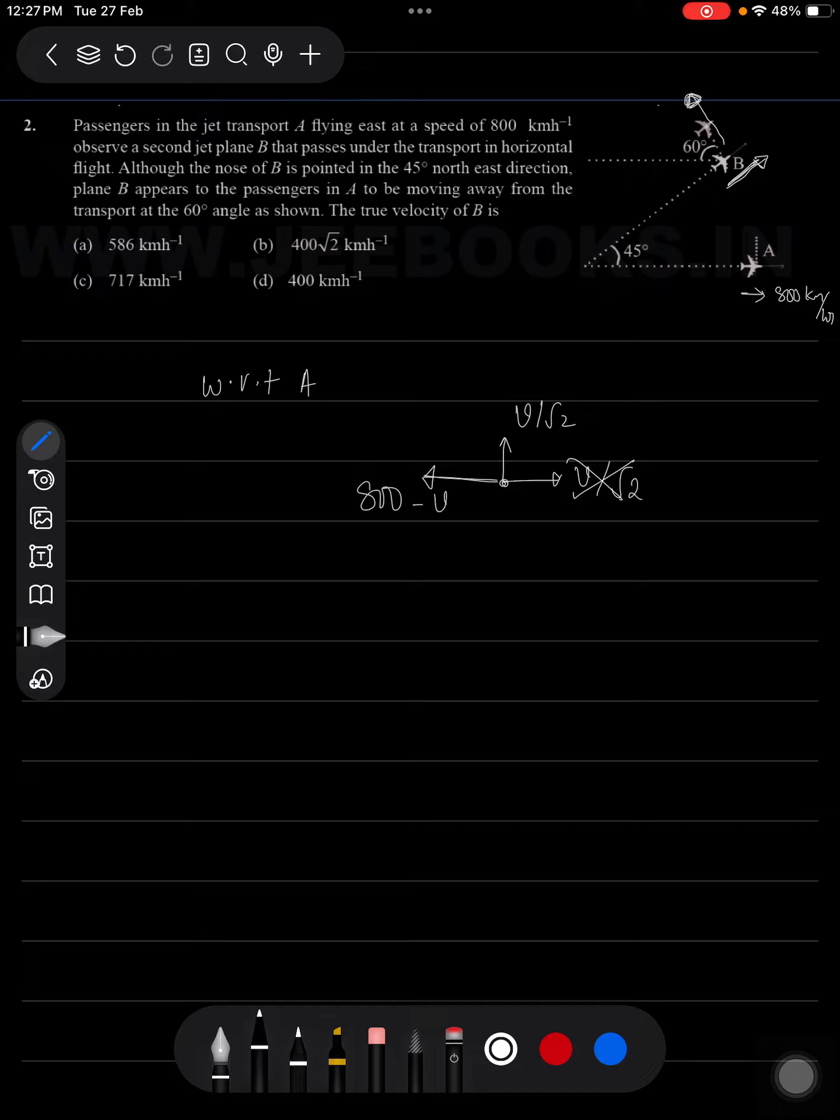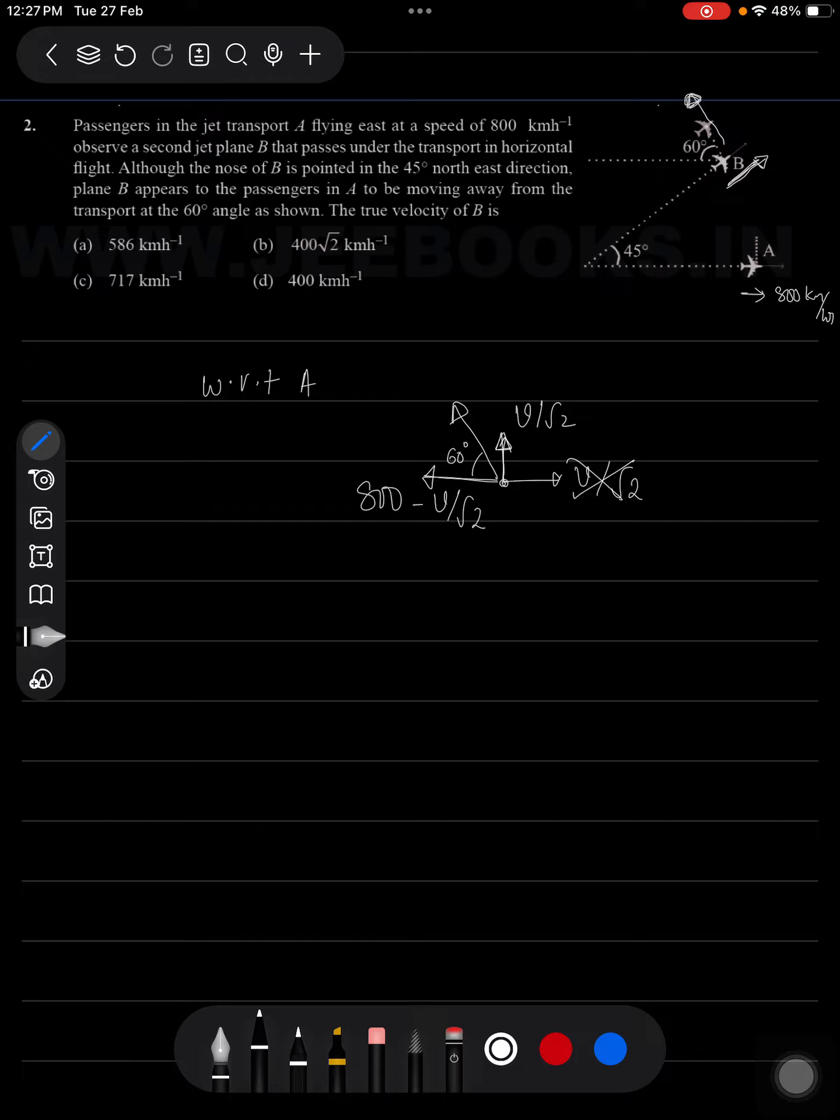will be 800 minus V by root 2 in x direction, V by root 2 in positive y direction. Net velocity is at an angle of 60 degrees with the horizontal as shown in the figure.